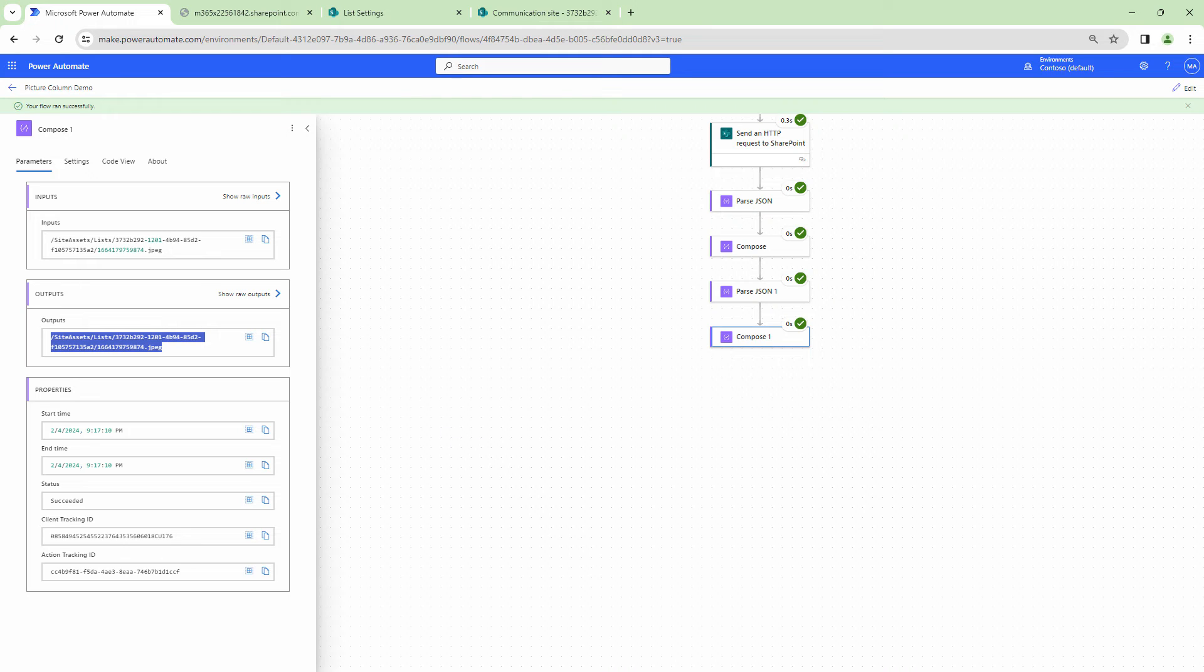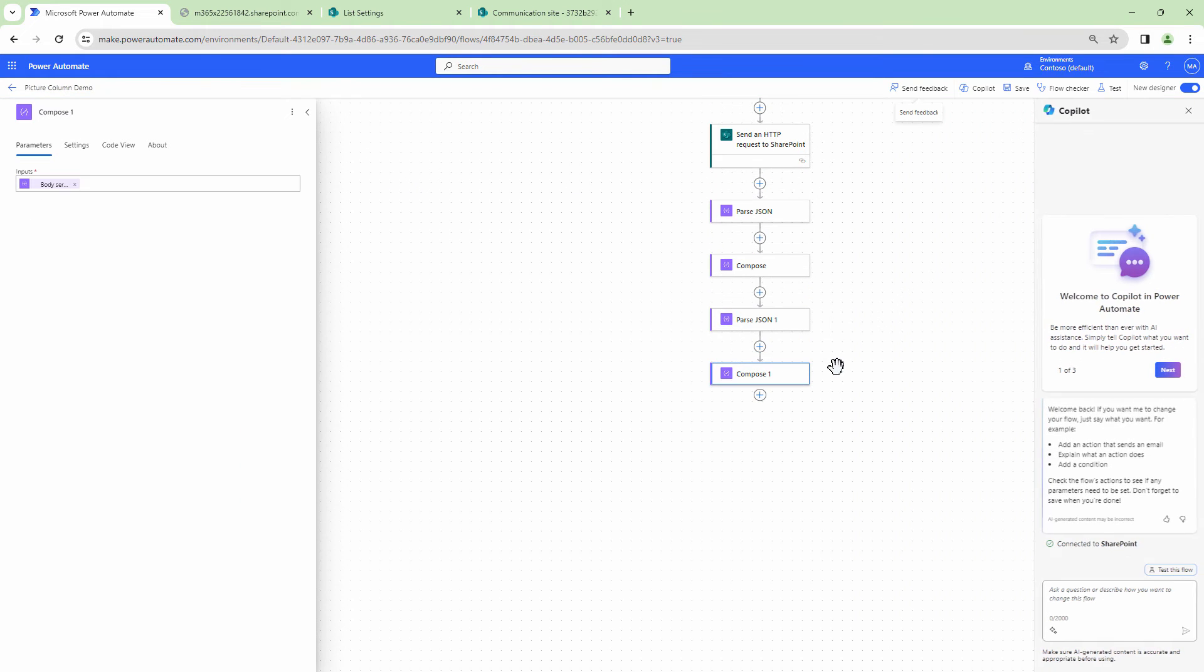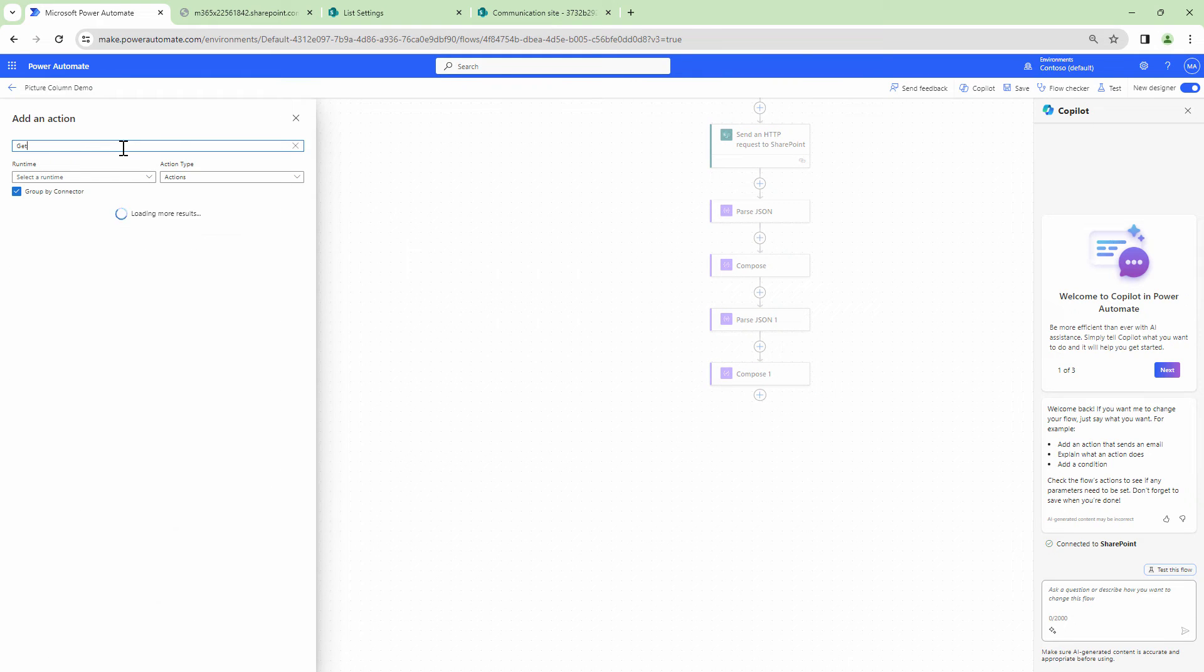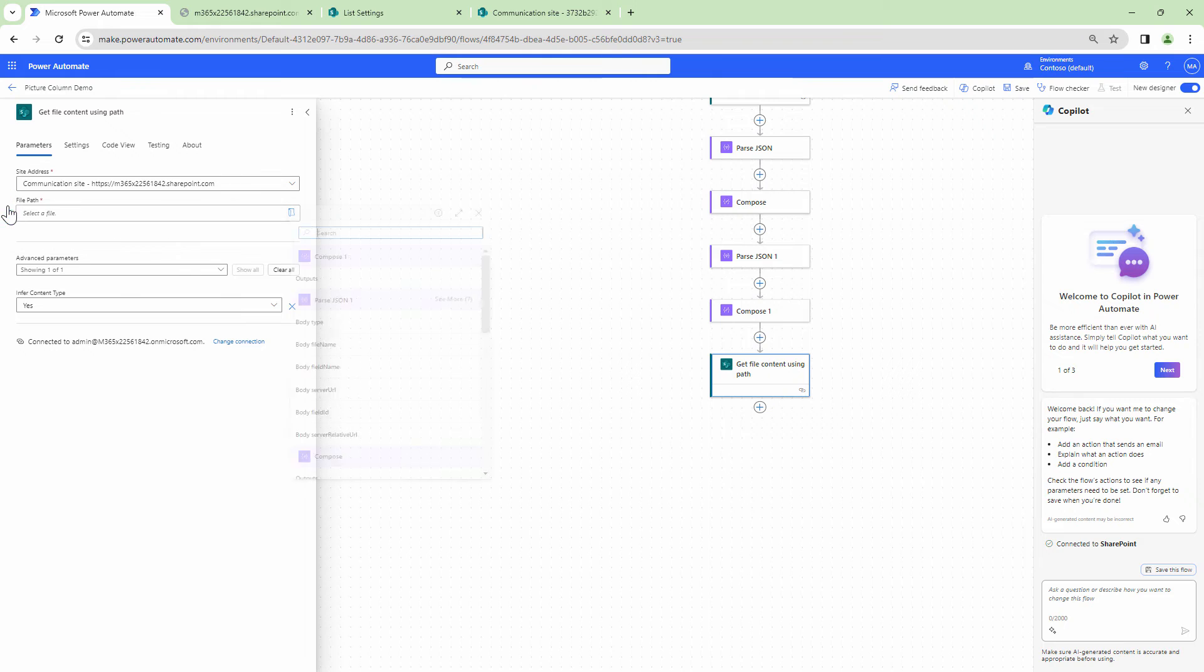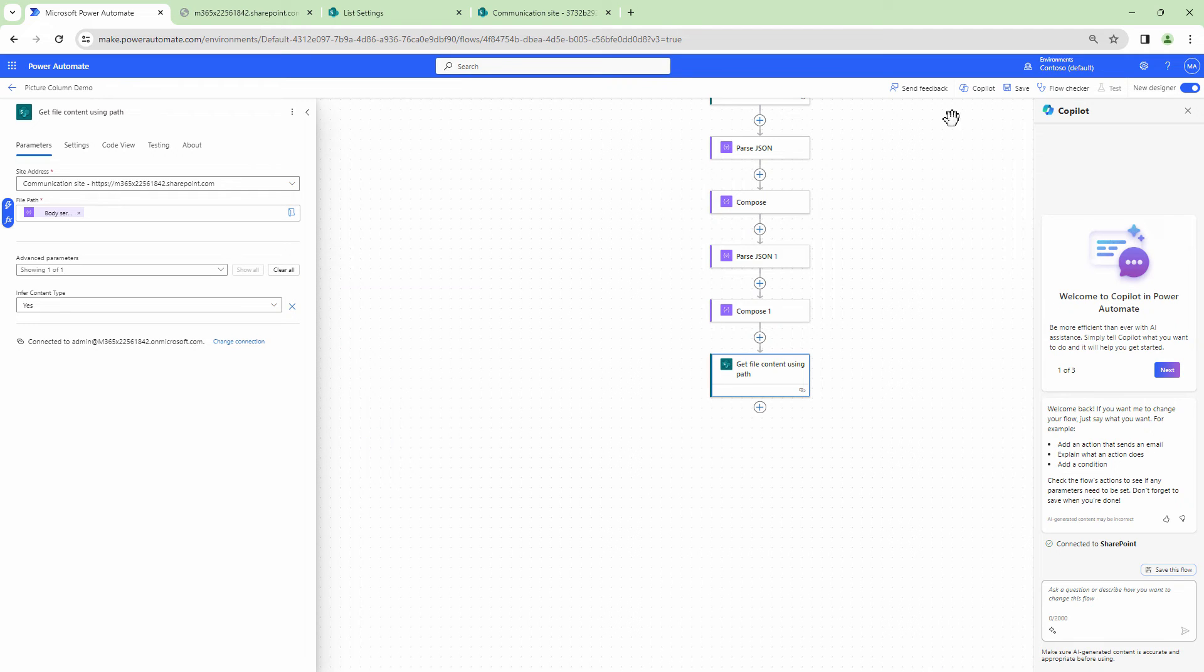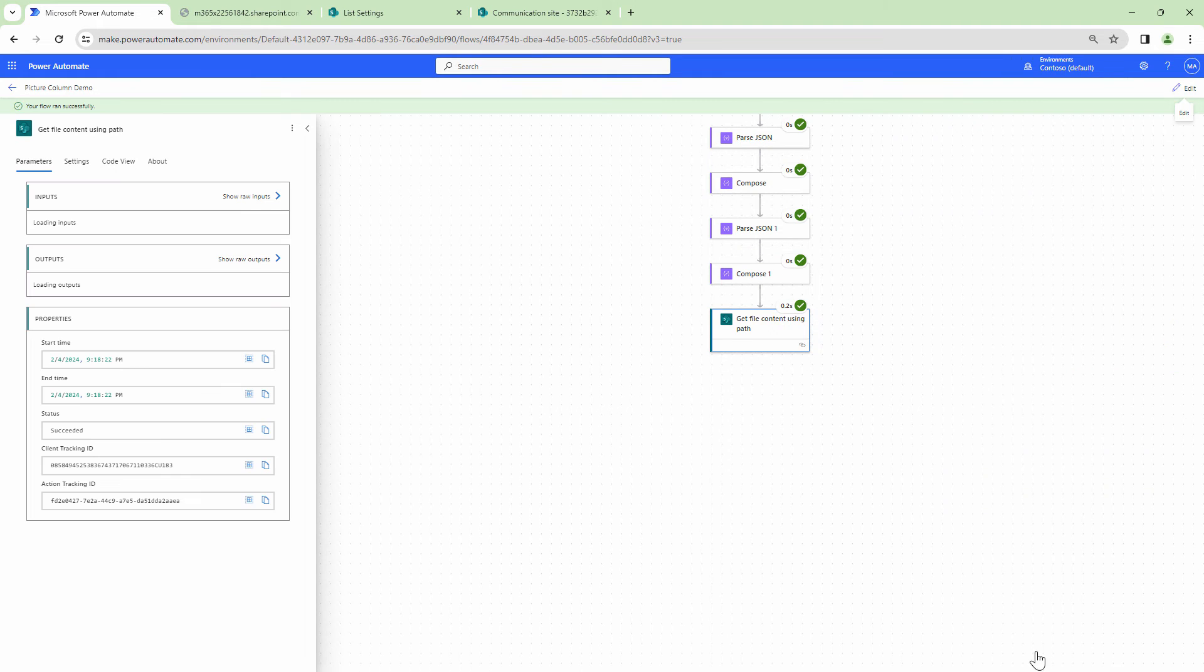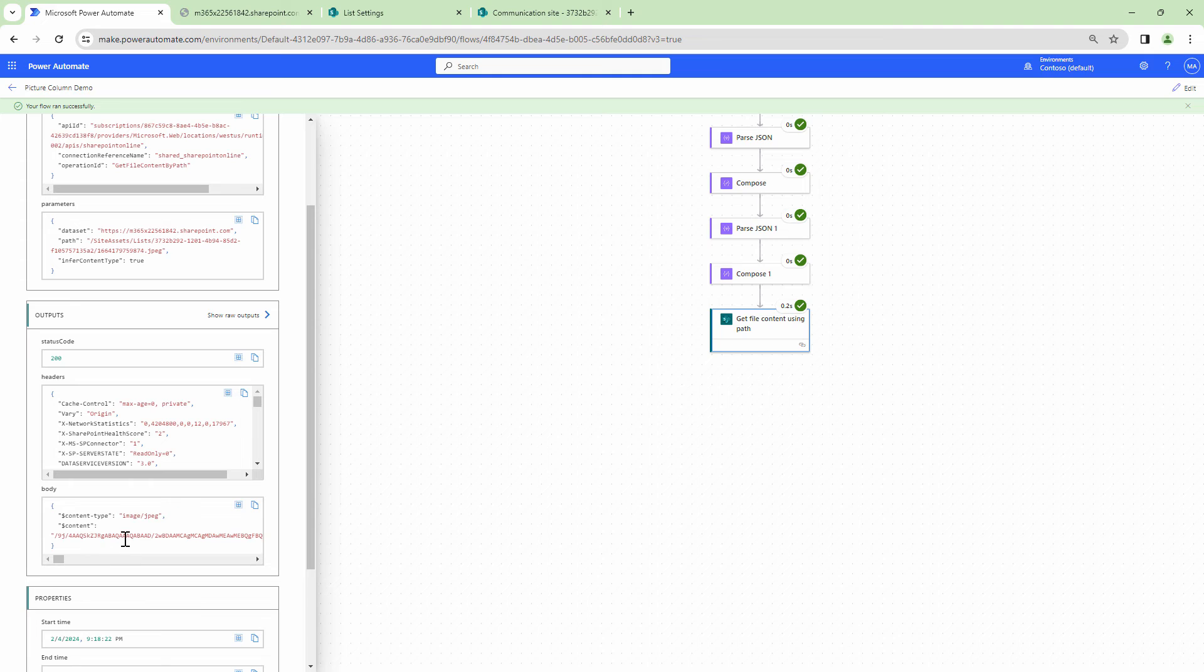So that's awesome. Let's go ahead and get the file content. Right. So to get the file content, what I need to do is I need to use the get file content using path action. To this action, I'll pass it my site URL. And I'll pass in the dynamic content that is the body server-related URL. I can click on save. And let me try to test it again. Perfect. So I can also get the file content out here. So this is awesome.